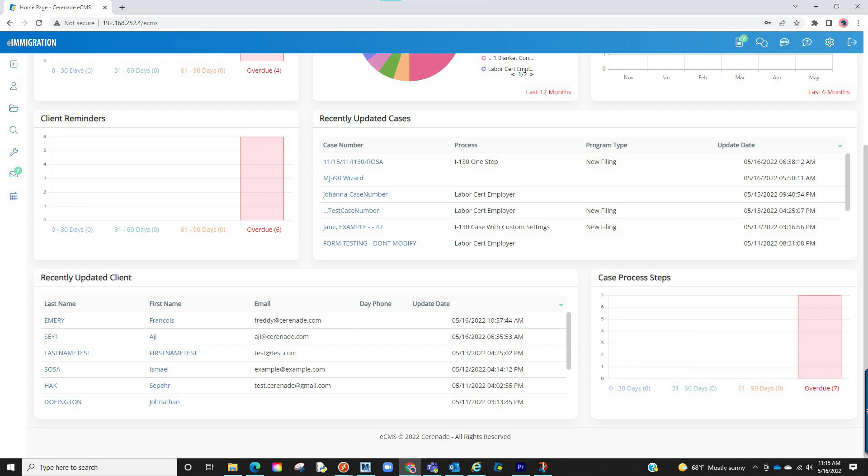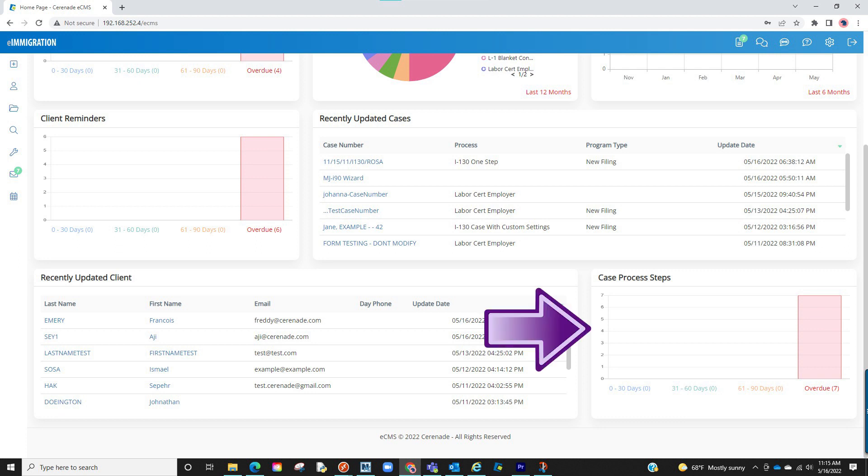The case number and client name are clickable links, a quick access to locate those recently updated profiles. You will also see case process steps assigned to you.